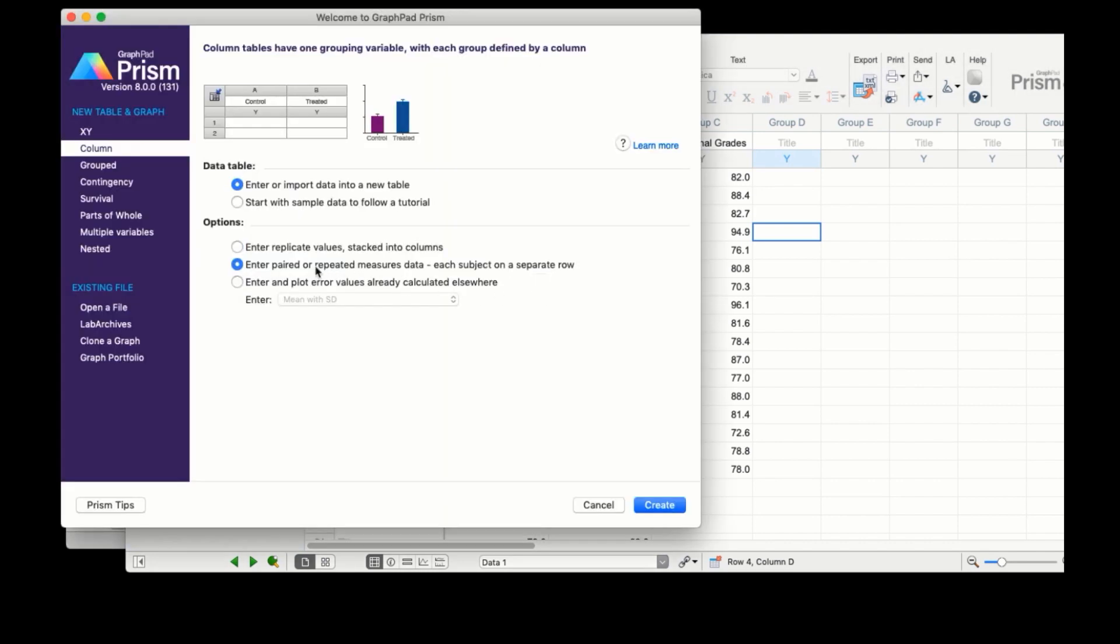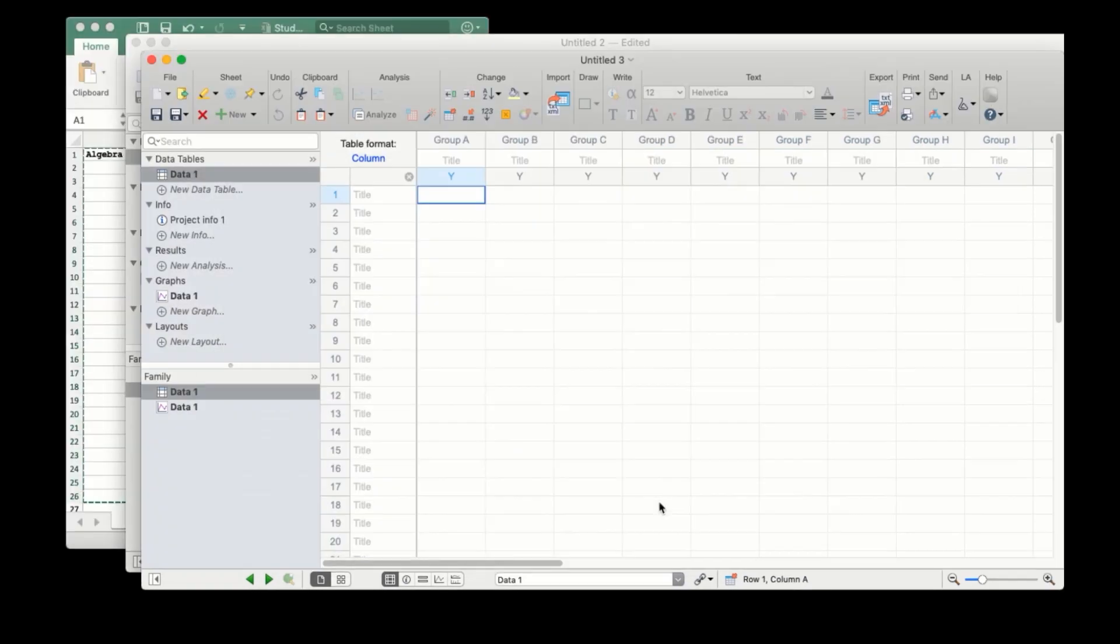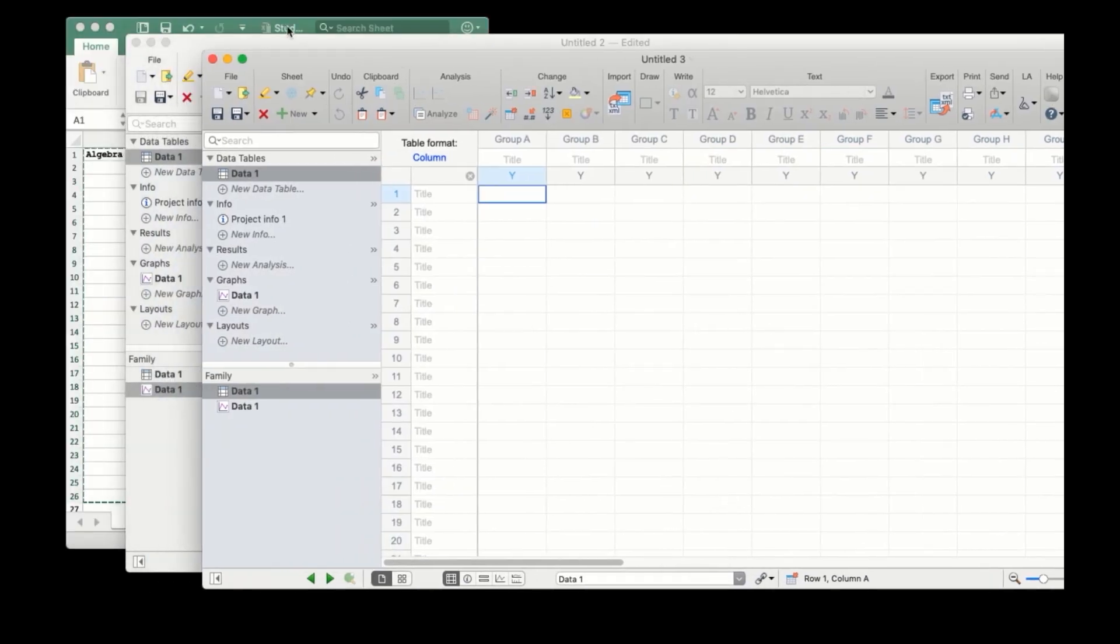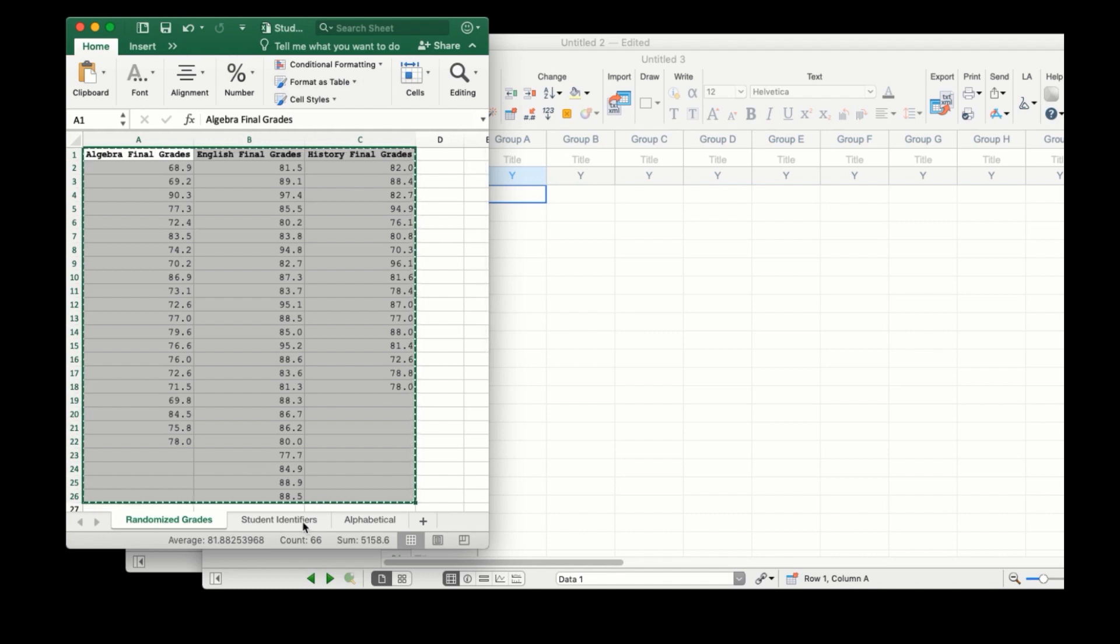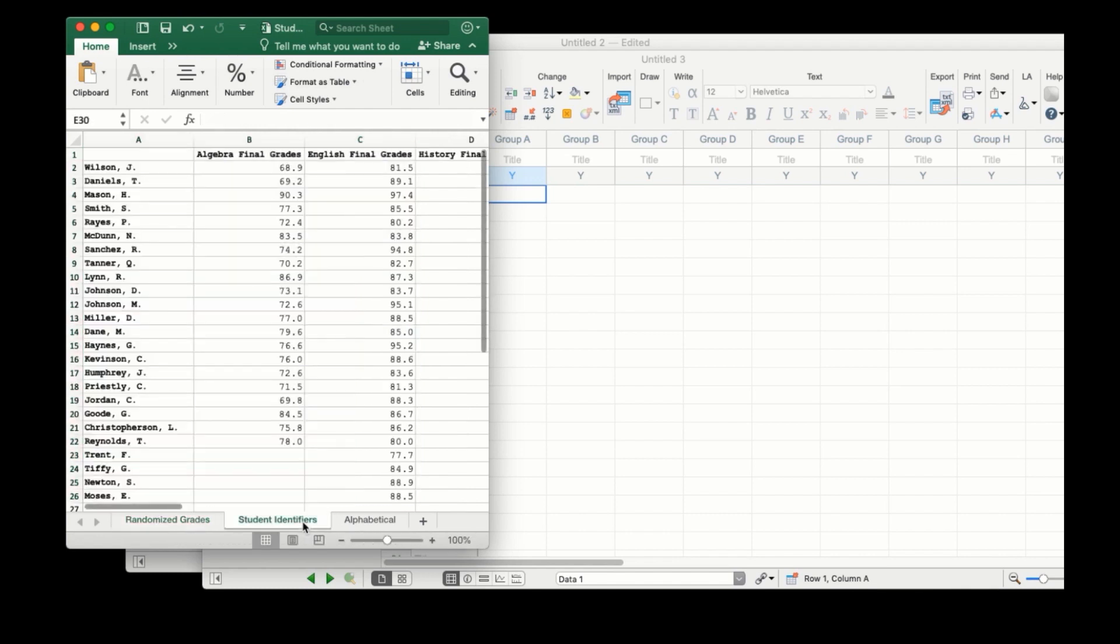When creating a column data table, if we select paired or repeated measures on the welcome screen, this column for row titles is shown by default, and the default graph appearance will reflect this change as well.